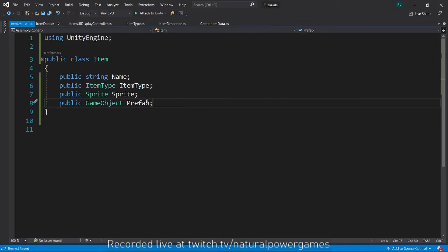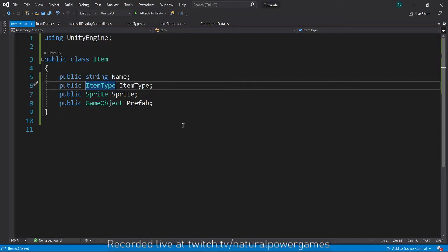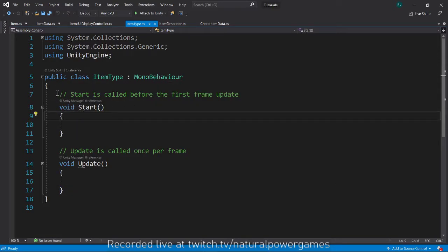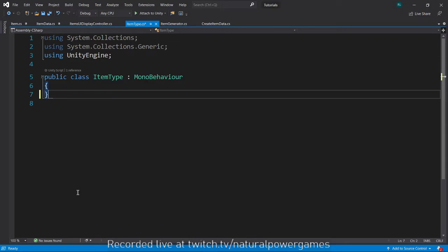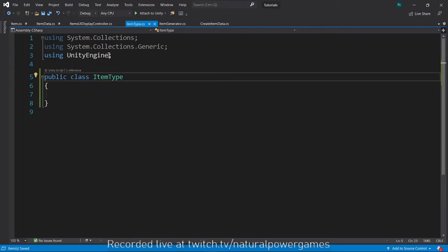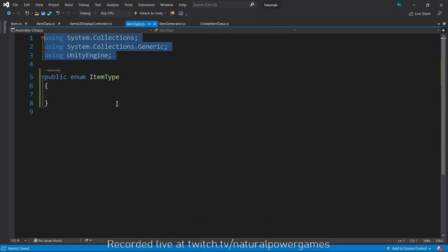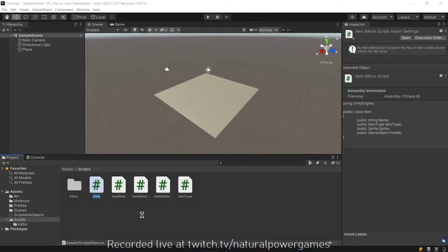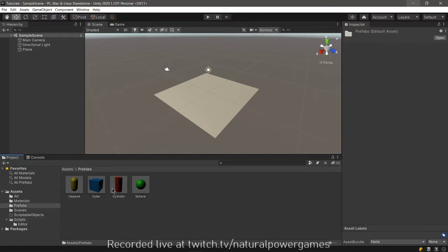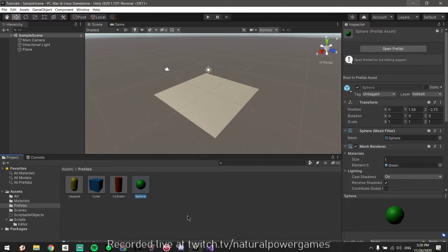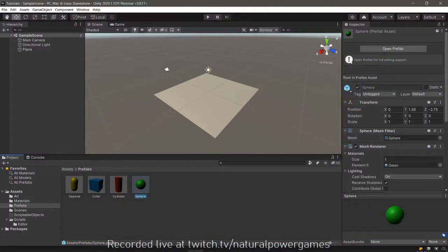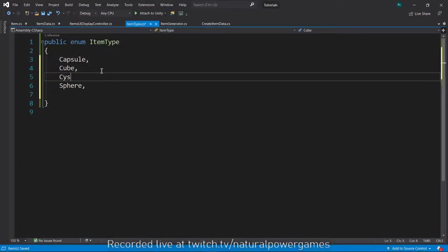This depends on how you're going to use your items, but in general this works. Now for the ItemType script — open it and you'll see it doesn't have much. Delete all the MonoBehaviour stuff, then make it an enum. An enumerator is basically a glorified list of things, and this allows us to divide our items into different types. I created four prefabs: a Capsule, a Cube, a Cylinder, and a Sphere — so those will be my item types.